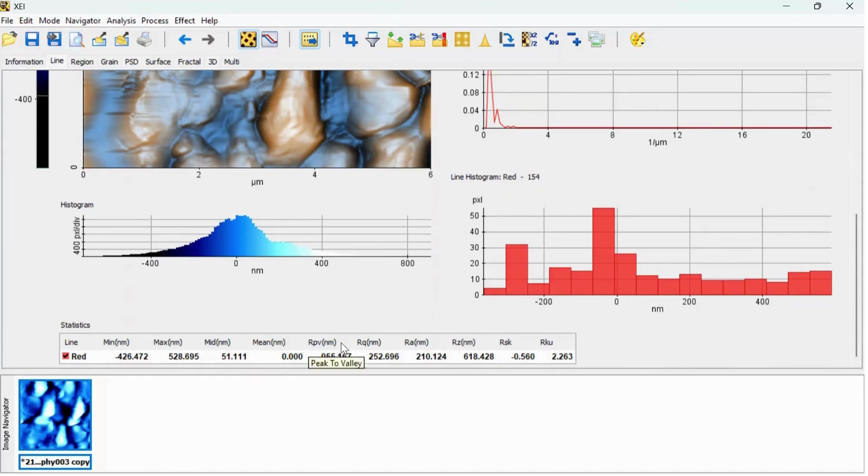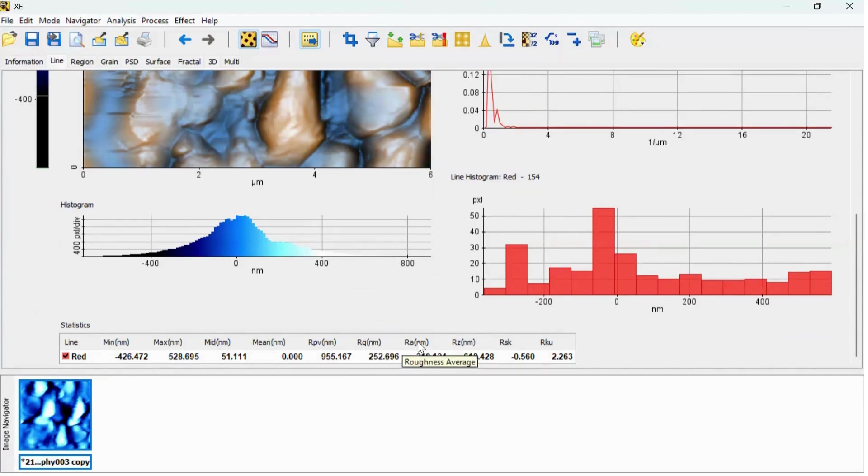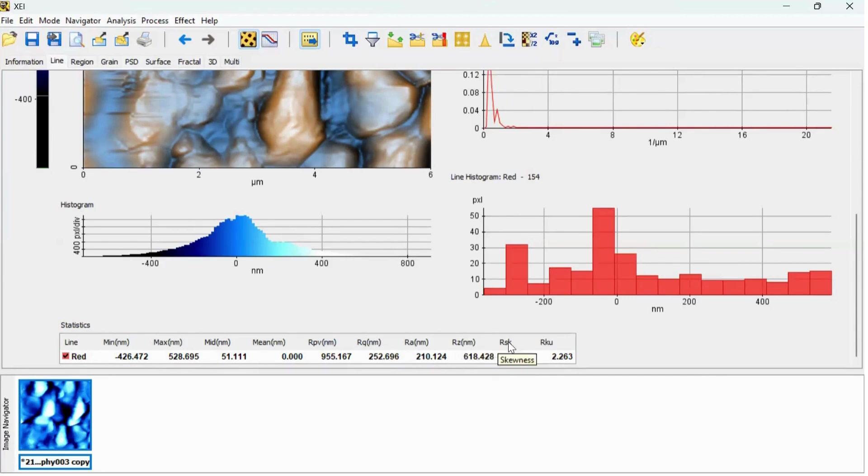So this is the line statistics where we can see the minimum, maximum, mid, mean, then peak to valley, root mean square roughness, average surface roughness, and 10 points roughness average, skewness and kurtosis.